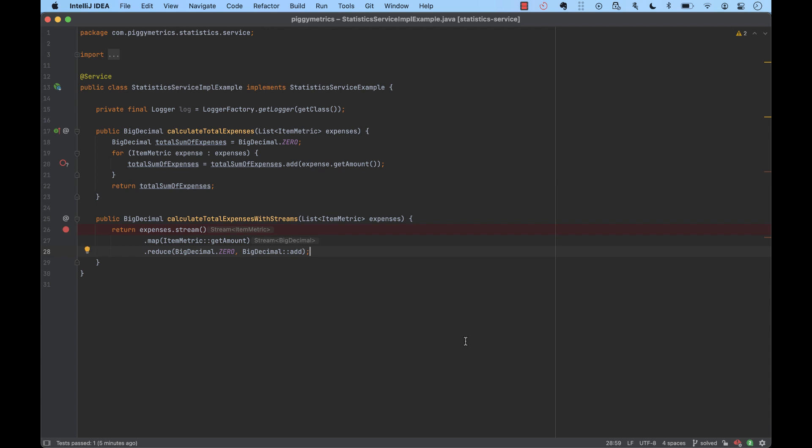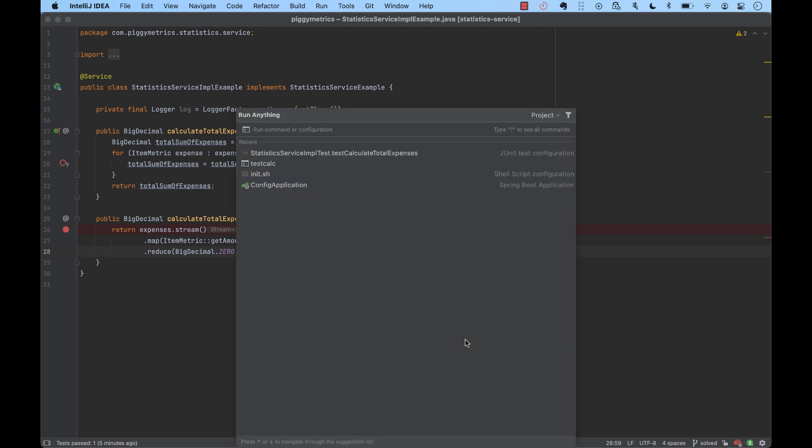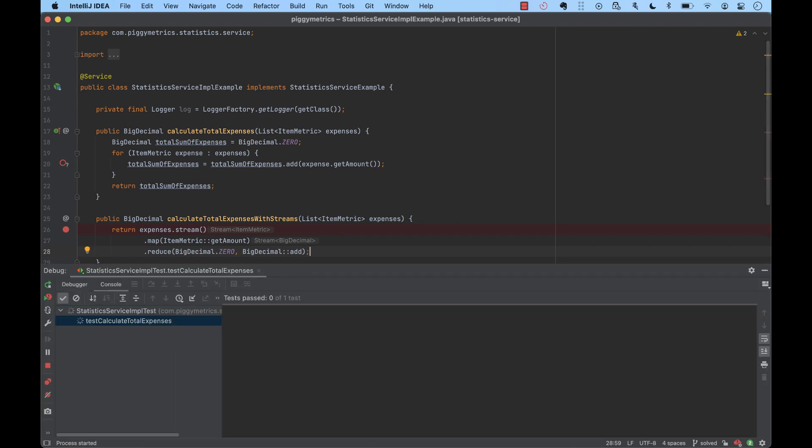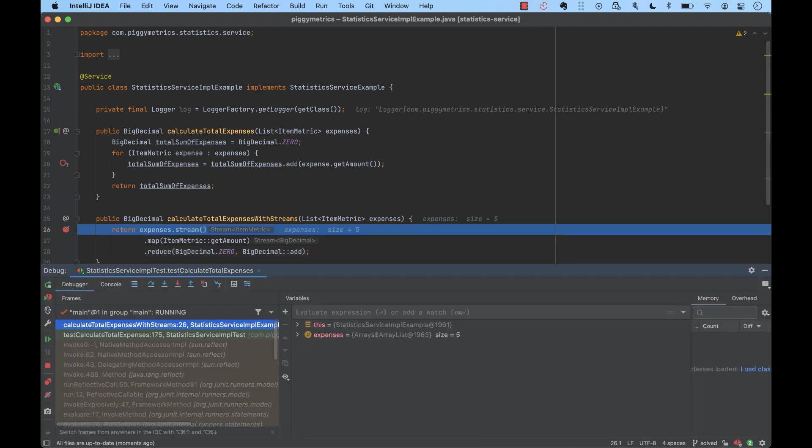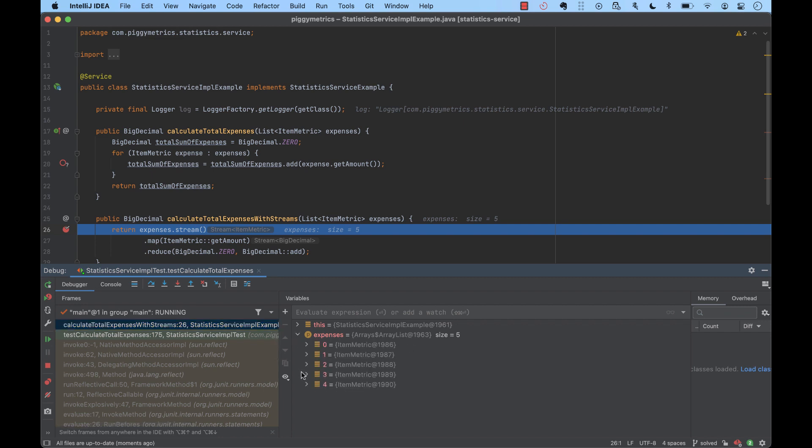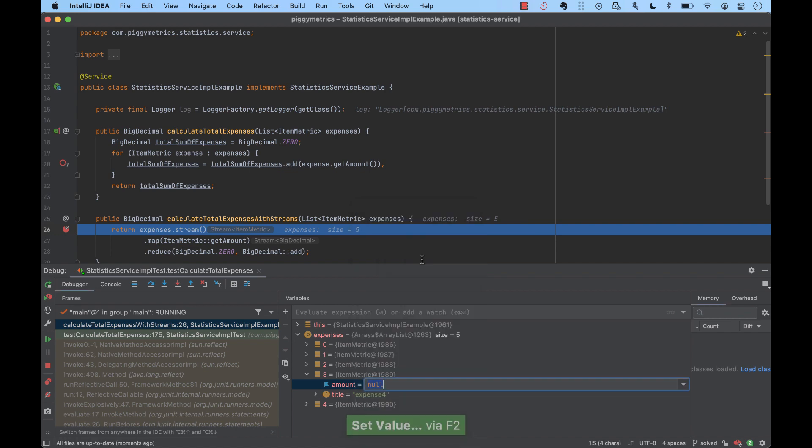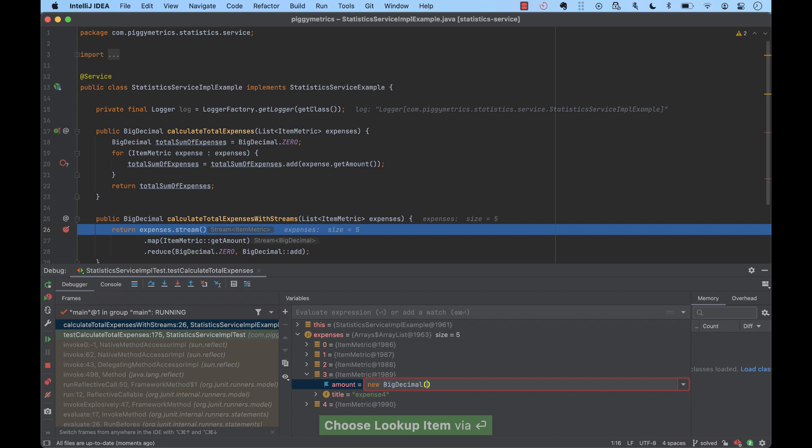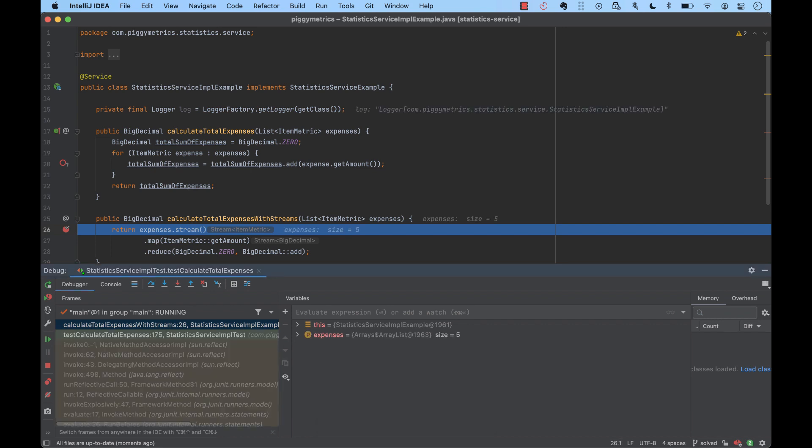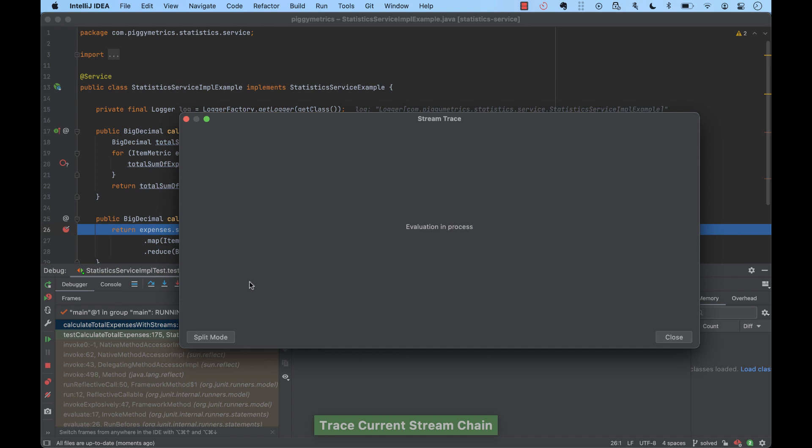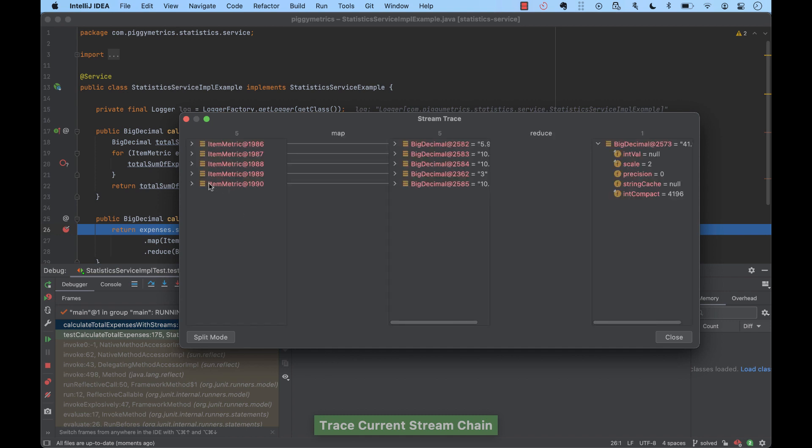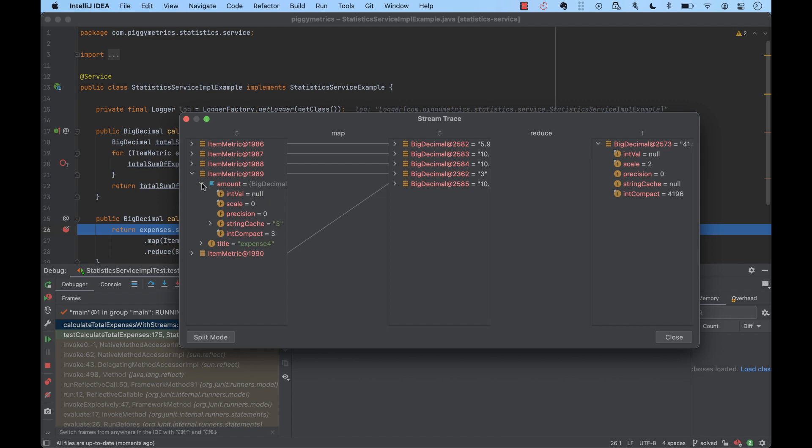In IntelliJ IDEA, we can change the behavior of our code without changing its source. This applies to any code defined by another API or framework too. In our example, the expense number 4 has a null value for the amount. But we can change the value of the variable by right-click and then select setValue. New big decimal and we set a dummy value. When we do this, the behavior of the code changes. With the modify value, the function doesn't throw nullpoint exception anymore and it is able to calculate the sum.